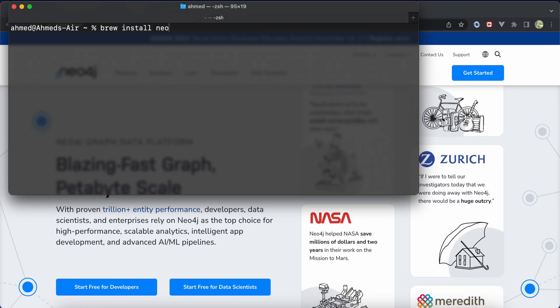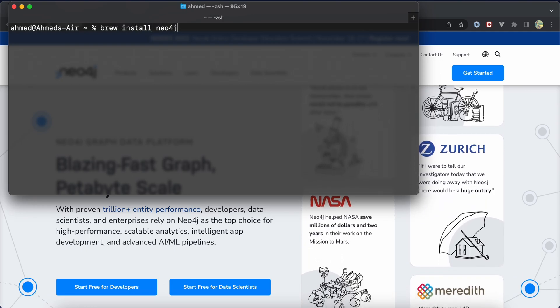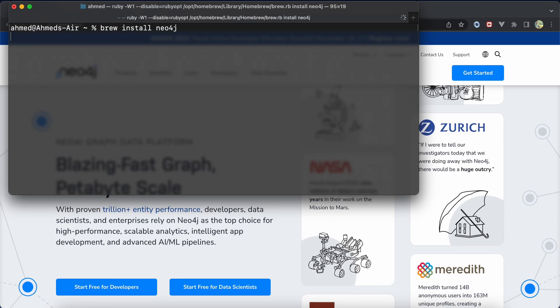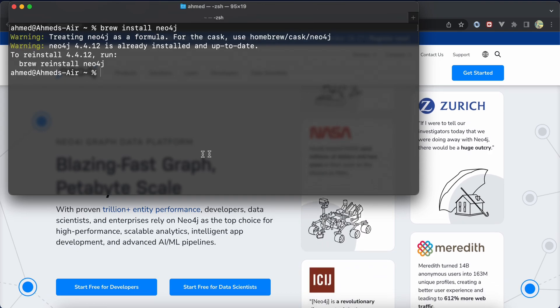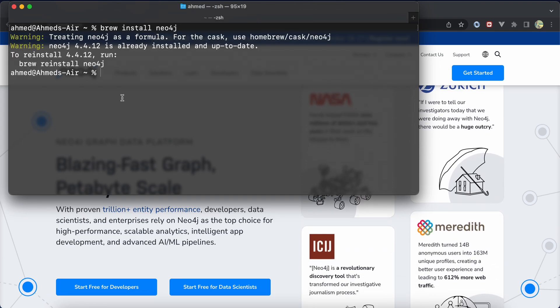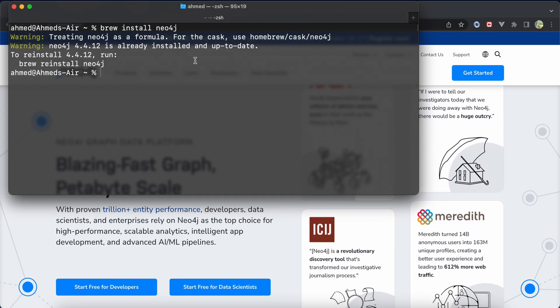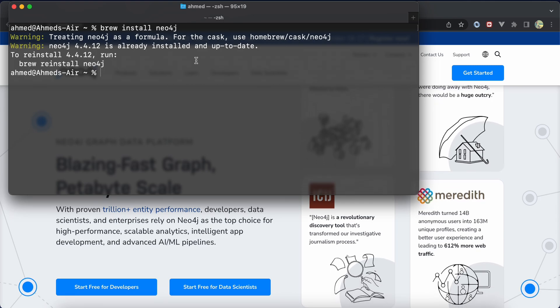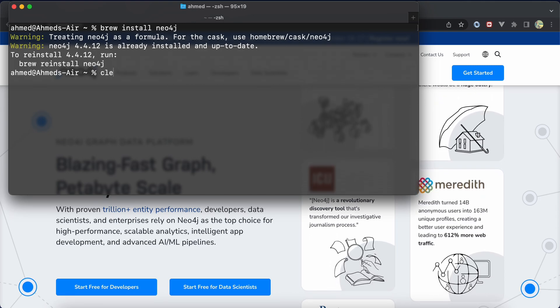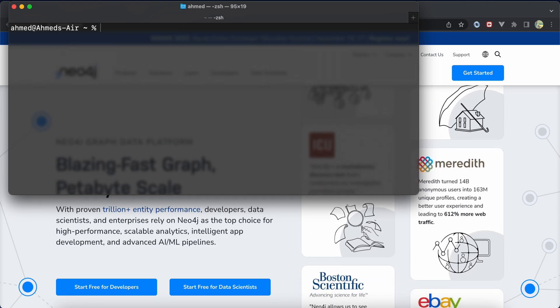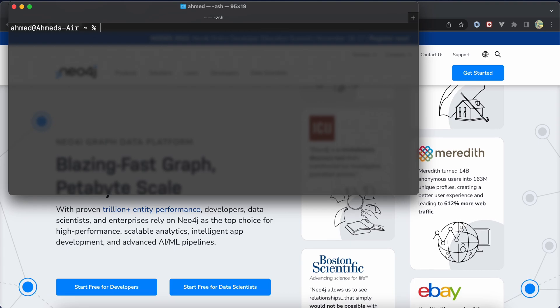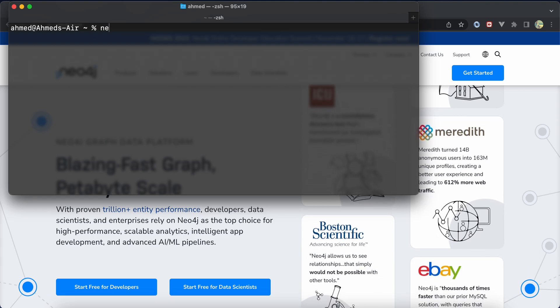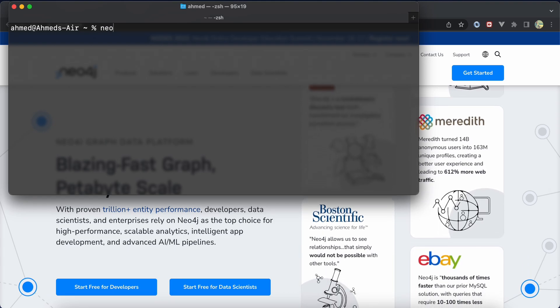Because I installed it already, it's updated or reinstalled. If you want to start Neo4j client, you can use this command: neo4j.